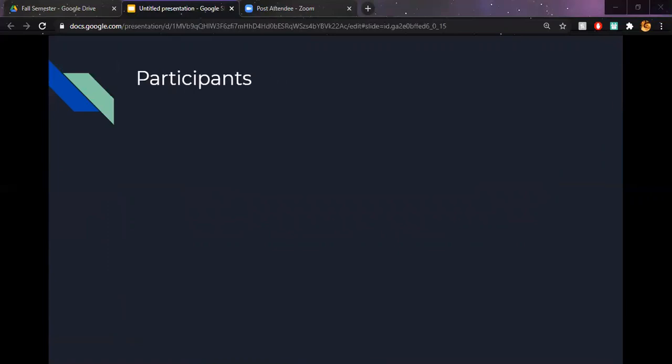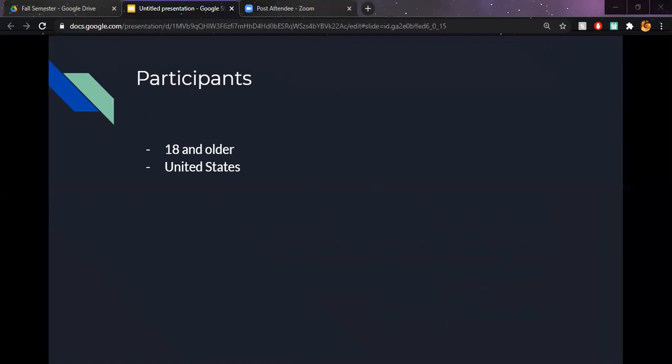The criteria for the participants in my study, any person who was 18 or older and lived in the United States were eligible to participate. And as participants were recruited using social media, I was able to reach more people of all ages. As I was going through my data, I did eliminate anybody who was not from the United States or who had answers that did not match up with my criteria.